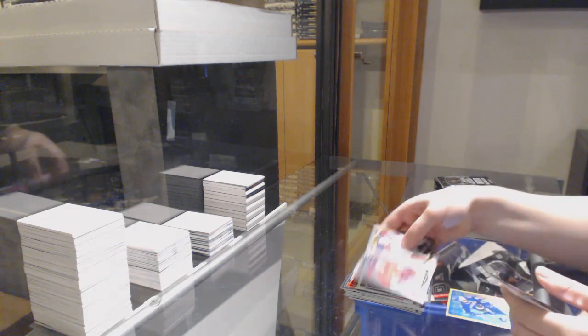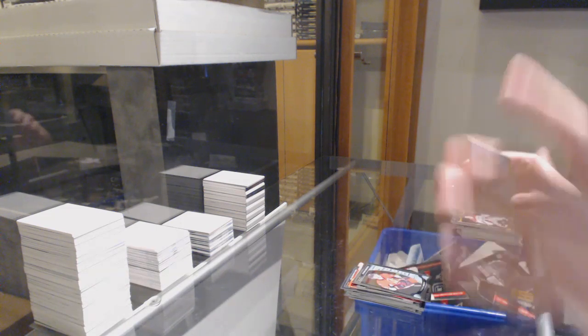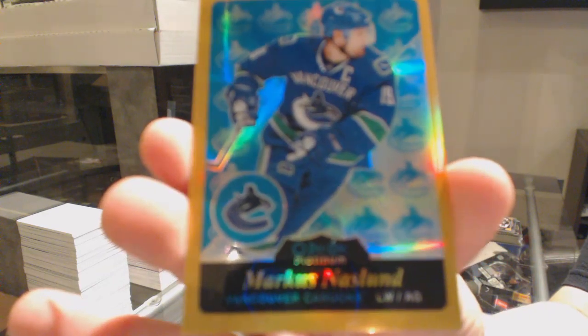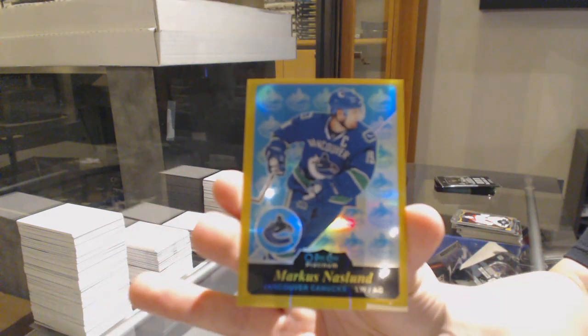Rookie of Shane Prince and a Gold Rainbow, numbered to 149, Marcus Naslund.